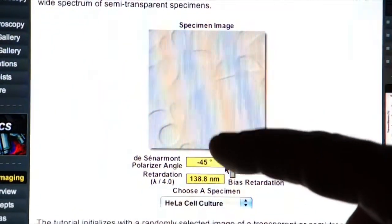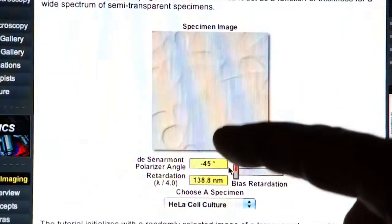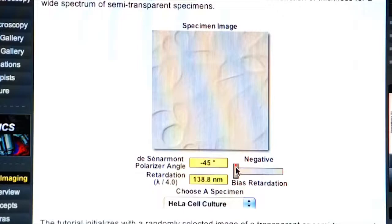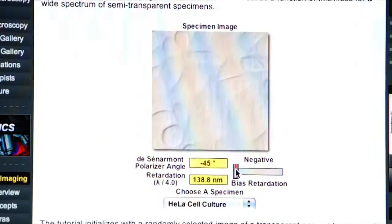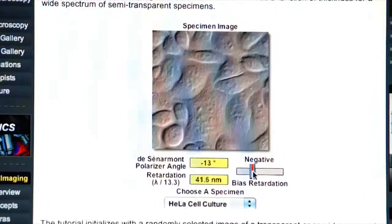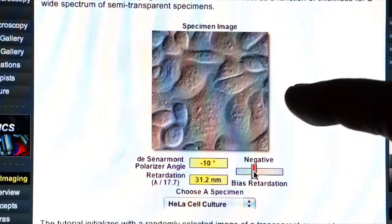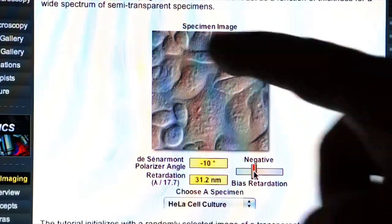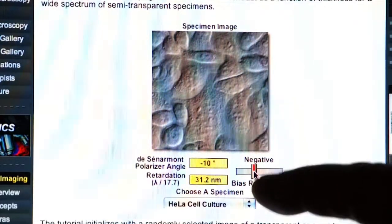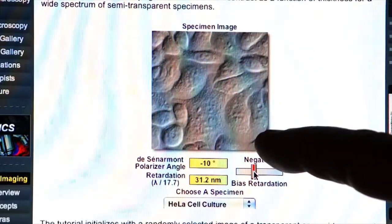Differential interference contrast is a very wonderful optical staining method. It allows you to get a three-dimensional image of your cells by using a combination of polarized light and what are called Wollaston prisms. Your cells show up very nicely in DIC, which we have on the confocal microscope.